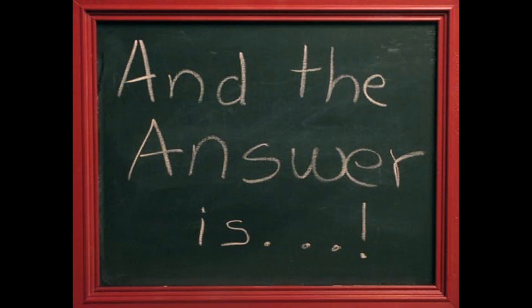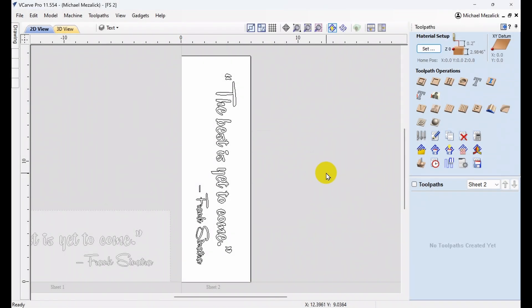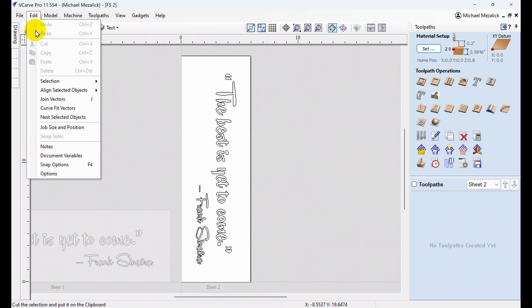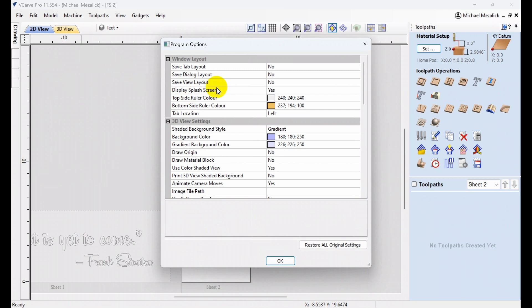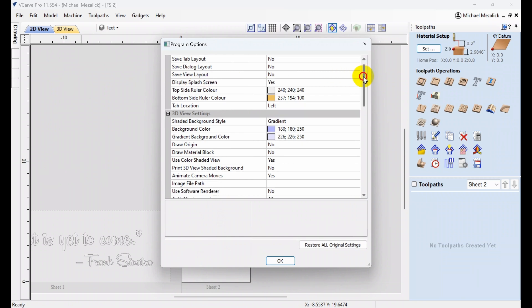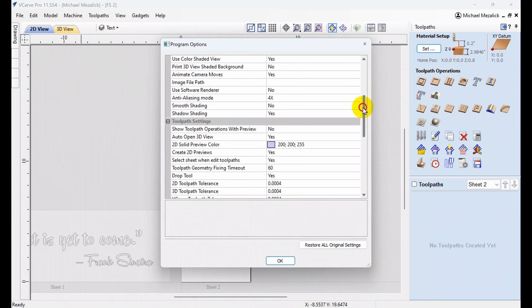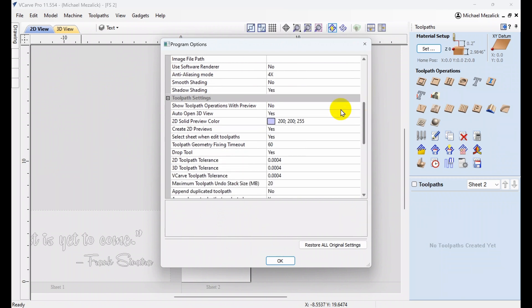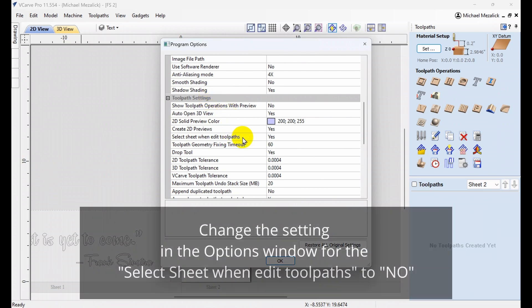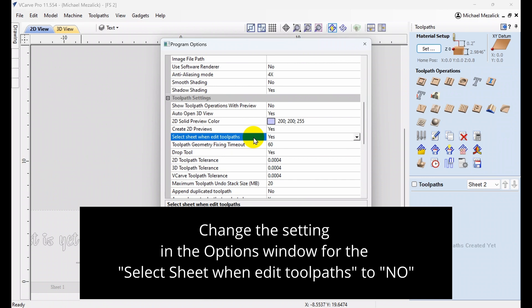So, here's the answer. If we go over to our Edit tab at the top left and click on Options at the bottom, the Program Options window will pop up. We would scroll down to the Toolpath Settings section and find a line that says Select Sheet When Editing Toolpaths, and simply change the value from Yes to No.